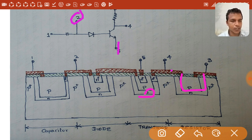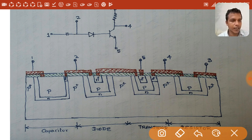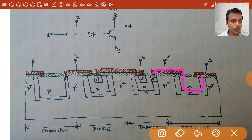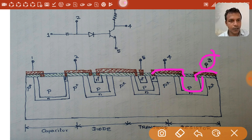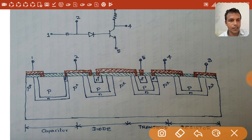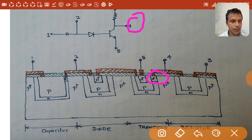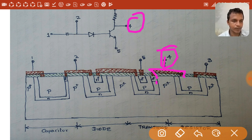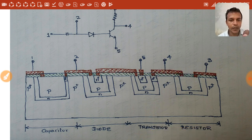The collector of the NPN transistor is connected to the resistor. The resistor is simply the p-type well itself — no additional diffusion is required. Since a resistor has no polarity, the collector connects to one point of this p-type well, and lead 3 is taken from another point. Lead 4 is taken between the resistor and the collector terminal of the transistor.